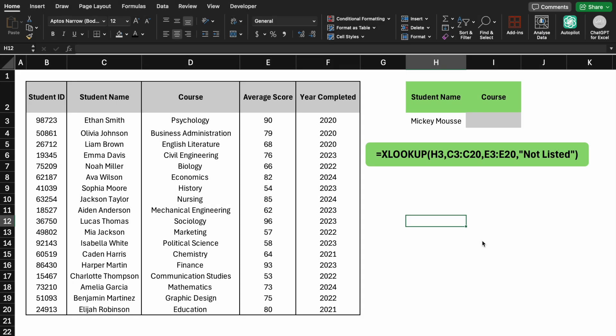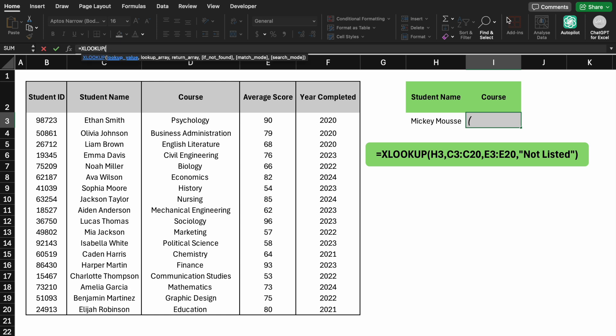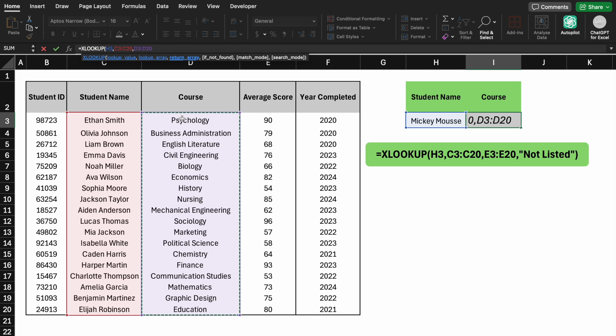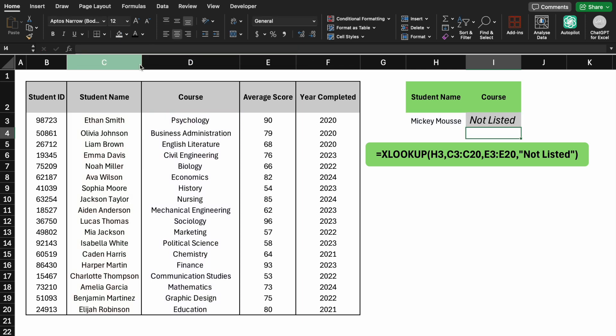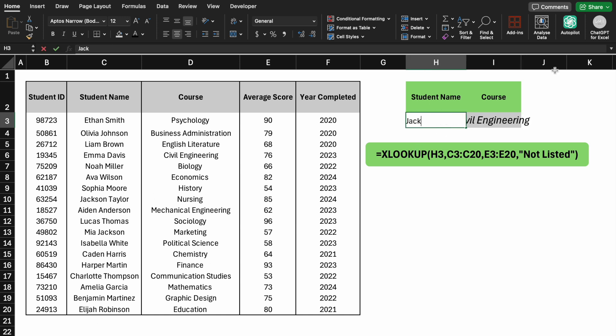Moving to XLOOKUP Scenario 2, let's handle a case where the lookup value isn't found. If we search for a non-existent name like Mickey Moose, XLOOKUP can provide a custom message. Now, if Mickey isn't found, the formula will display NOT LISTED. But if you type Jackson, then the value matches.